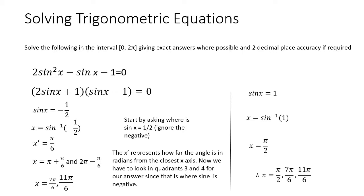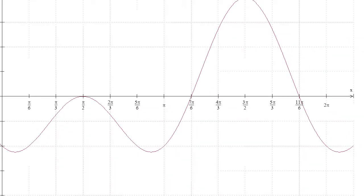You can check this by graphing it. The zeros or x-intercepts of the graph represent the solutions, which makes sense because we set the equation equal to zero. As you can see, pi over 2, 7 pi over 6, and 11 pi over 6 are the x-intercepts of the graph.